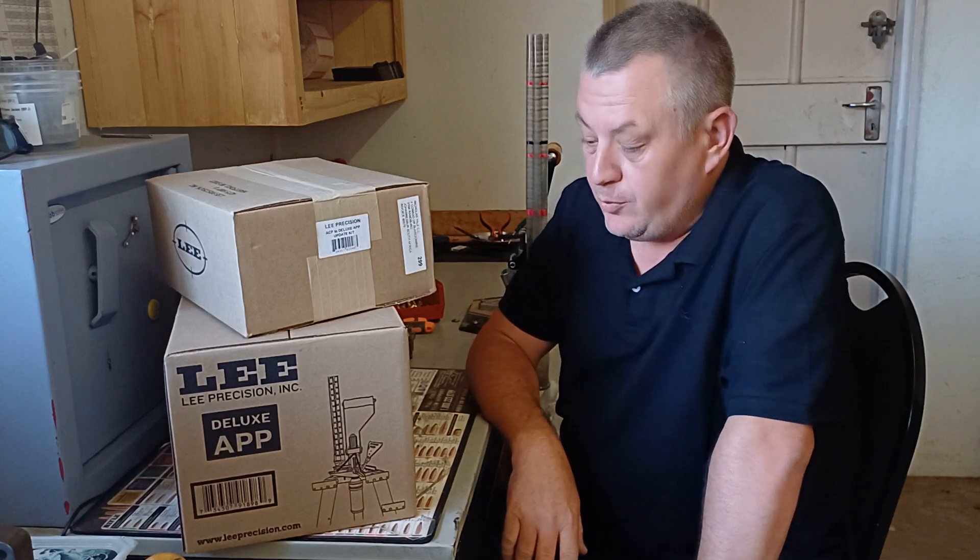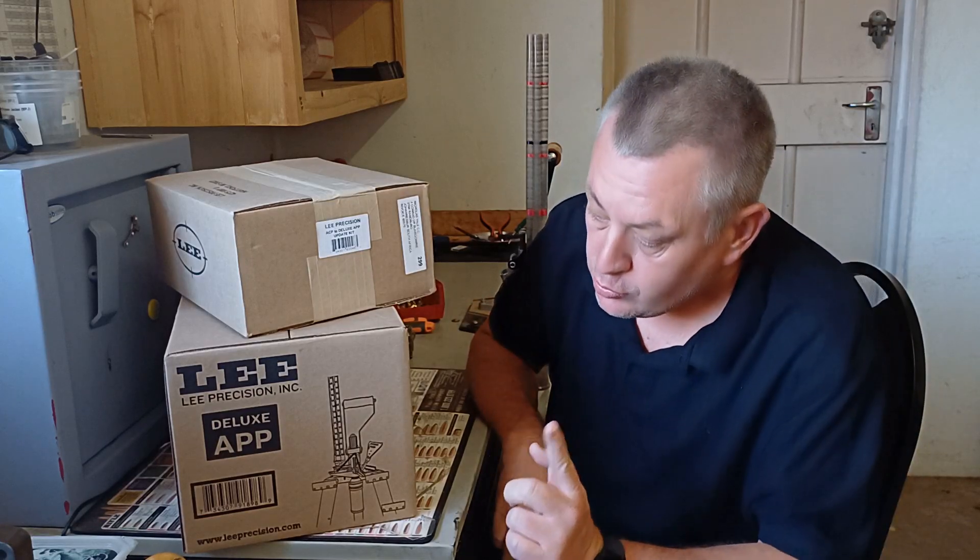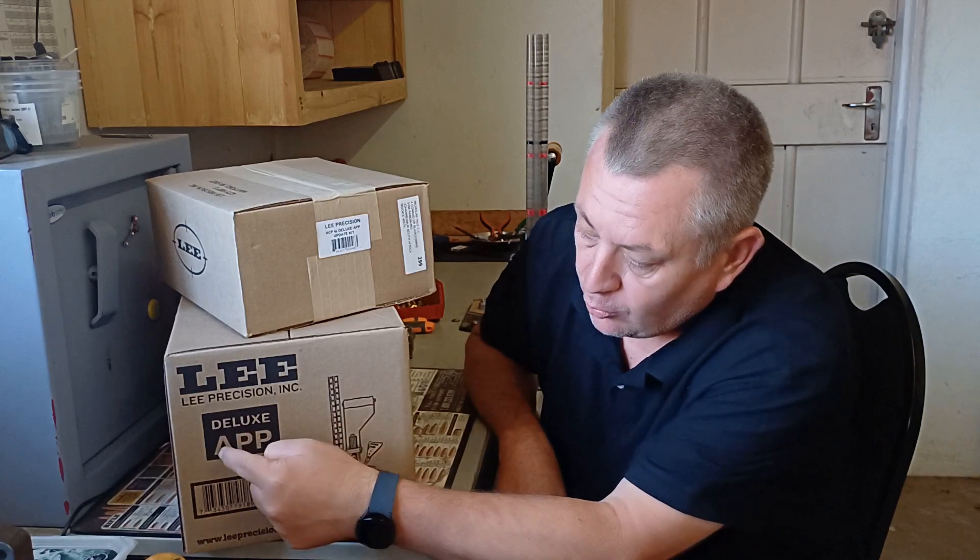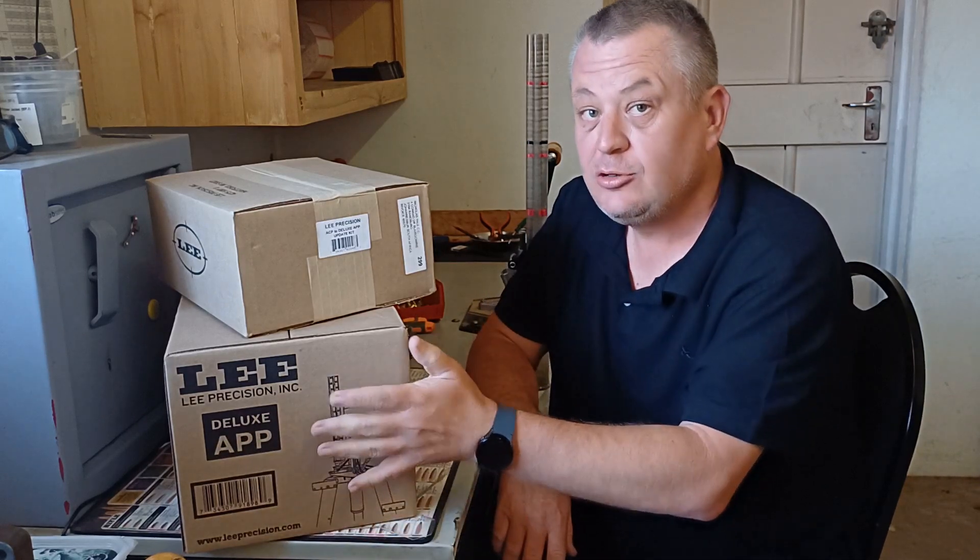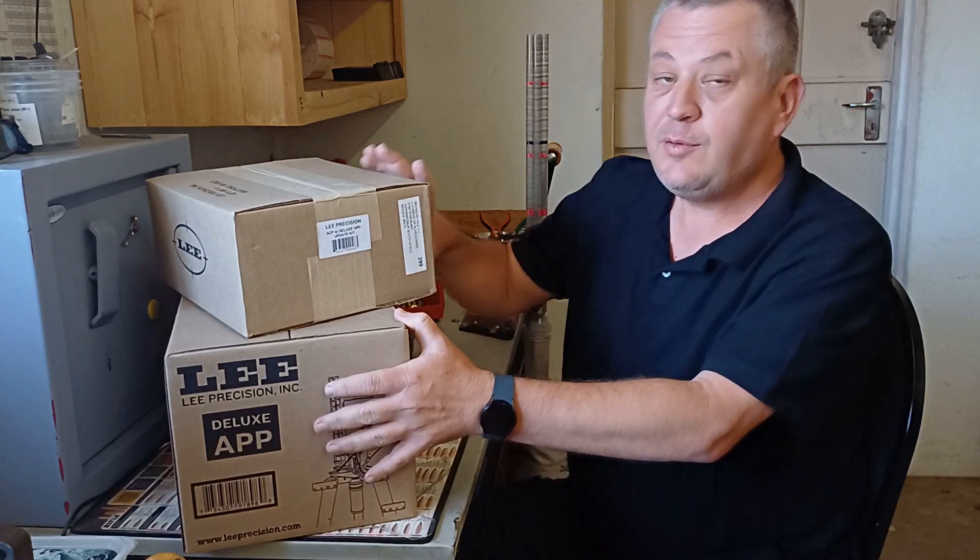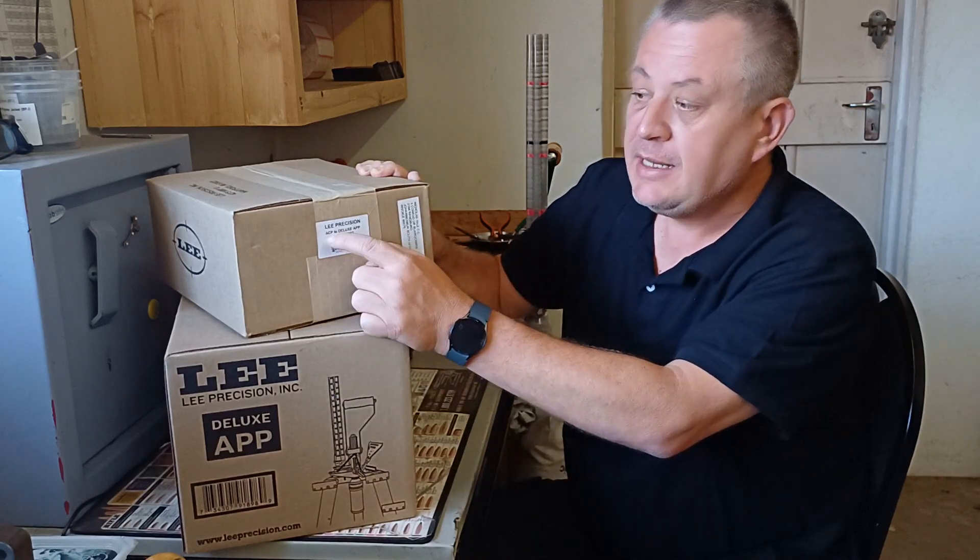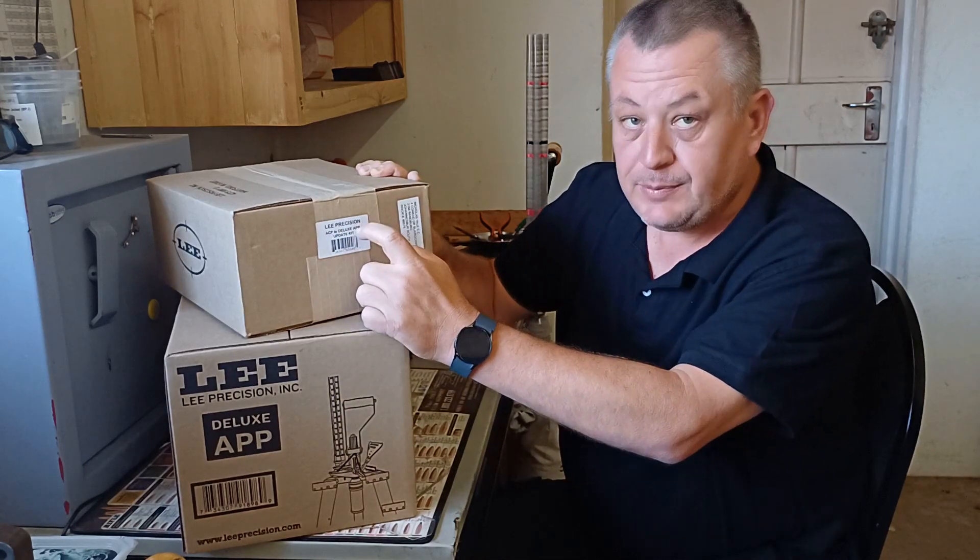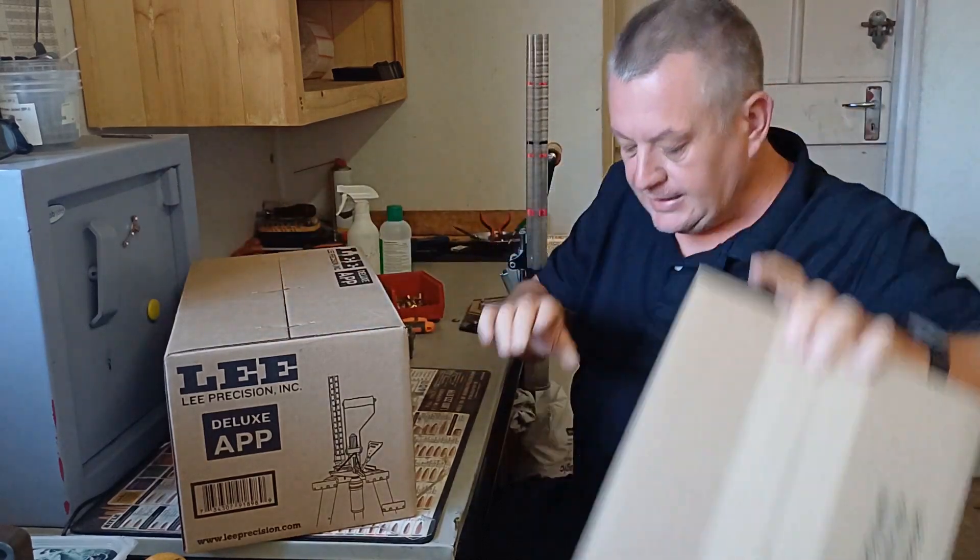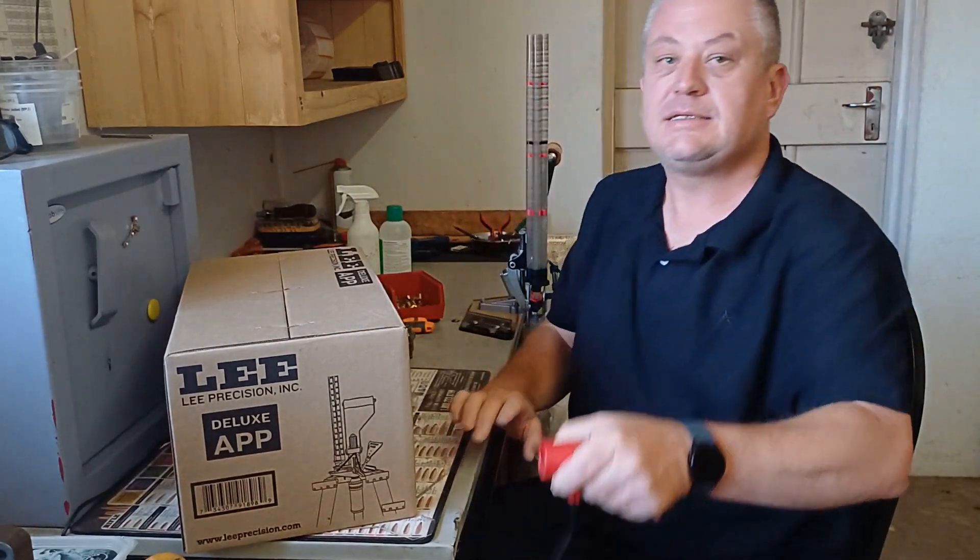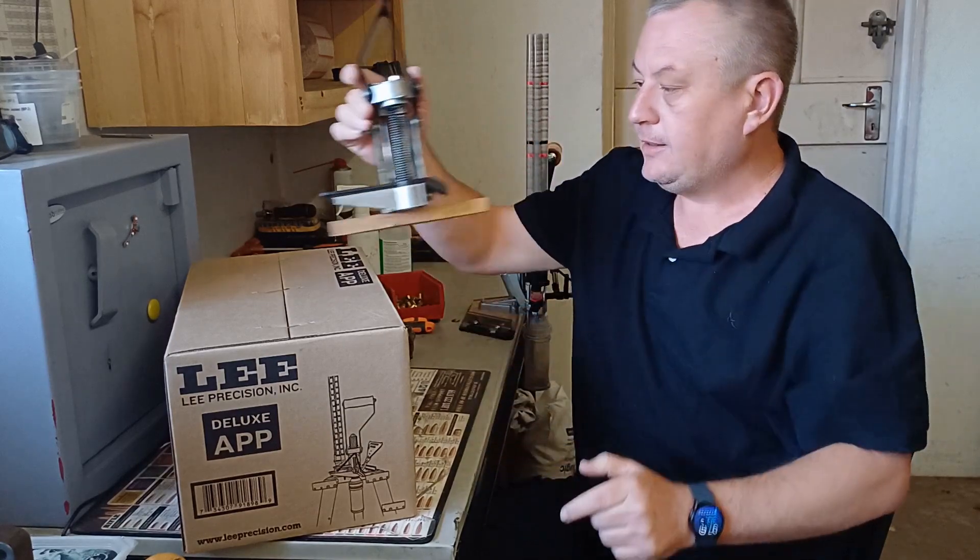In this video, we are going to look at the new Lee Deluxe Automatic Processing Press, the new 2020 model, and we are also going to look at the ACP to Deluxe APP update kit.